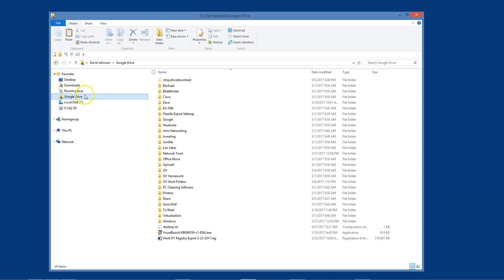Before we begin, please be sure to have a viable cloud drive installed on each computer where you have OptionView installed. As you can see on my computer, I have Google Drive installed. The instructions in this video will, for the most part, work with any cloud drive.